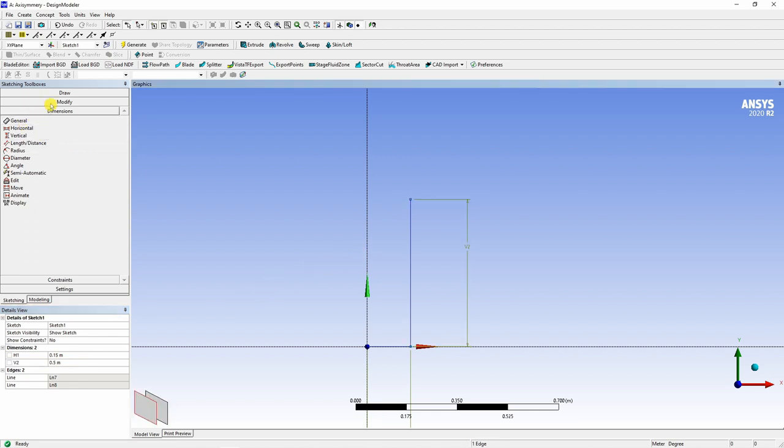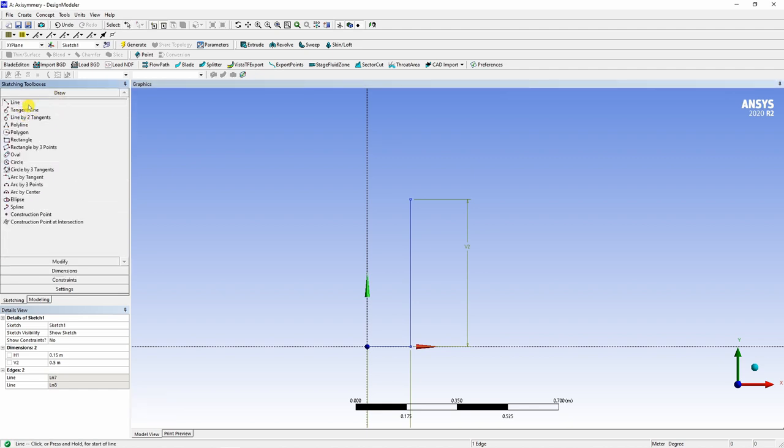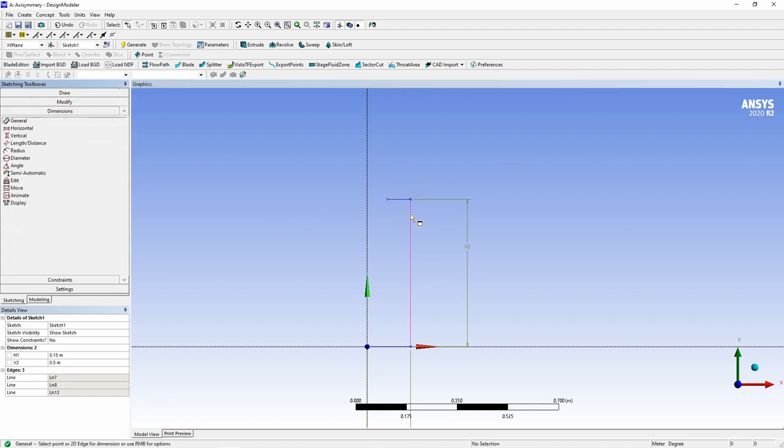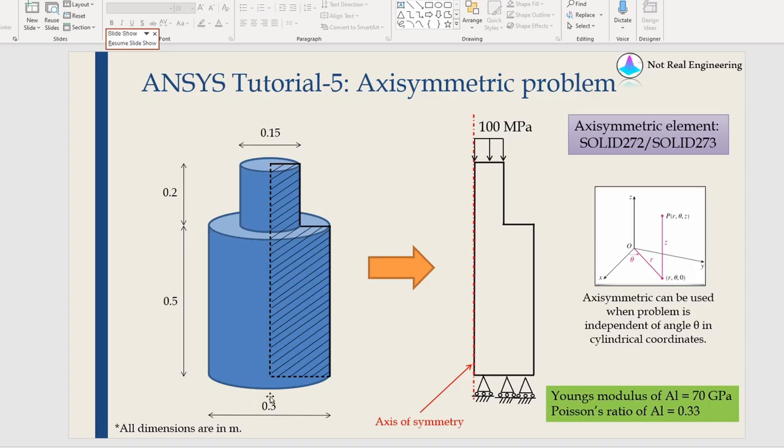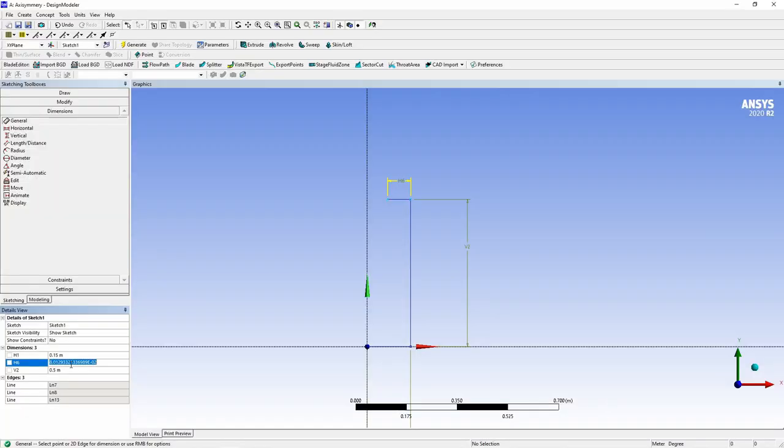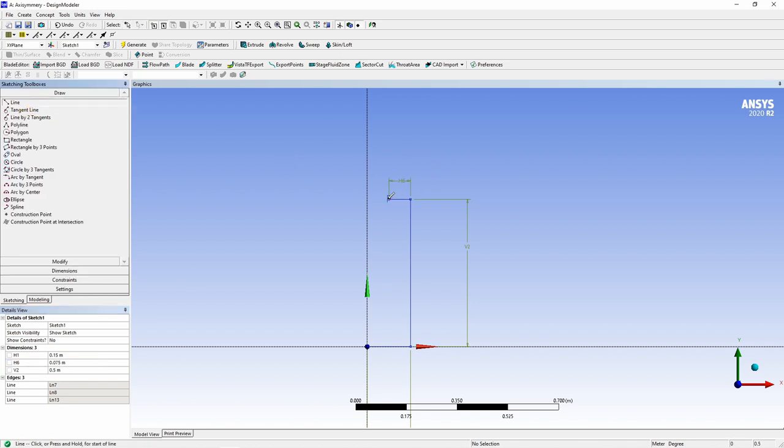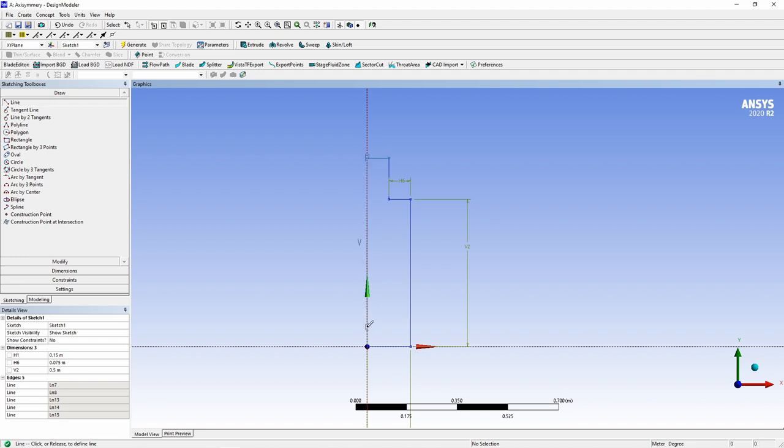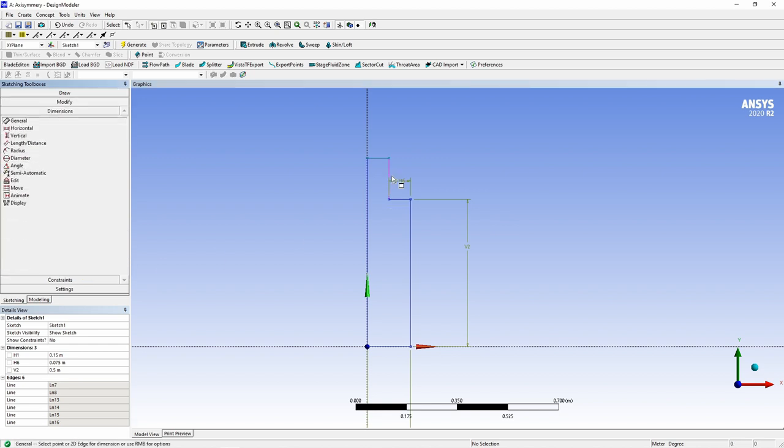0.5. Now next horizontal line again and dimension of this is 0.3 minus 0.15 divided by 2, so 0.075. And now let's finish the top part. From here, one vertical line up to the Y axis and back.